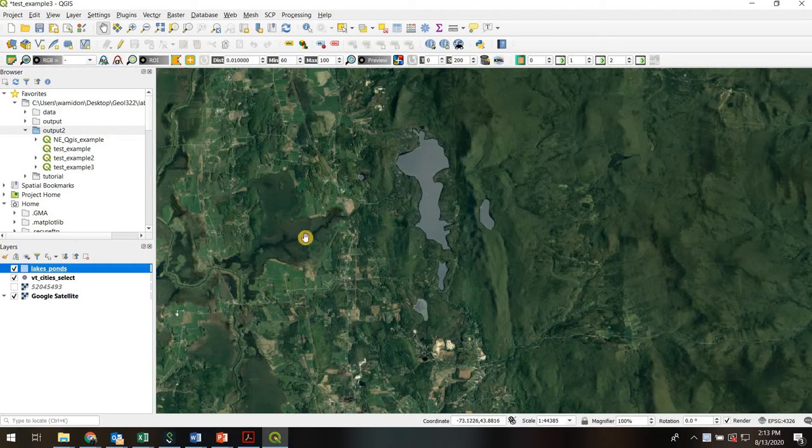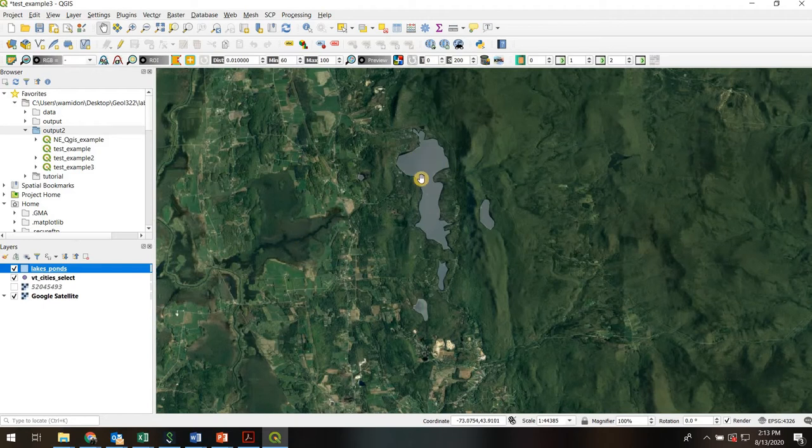Now if my goal is to make a nice map, I may not want these to be gray. I may want them to be a light blue or partially transparent. So I want to show you how to change the properties of this shapefile now.